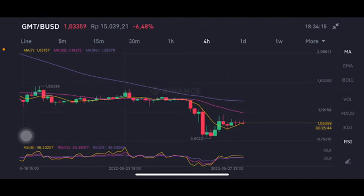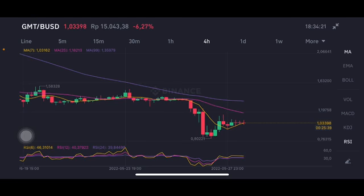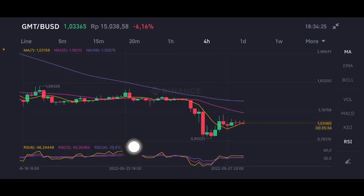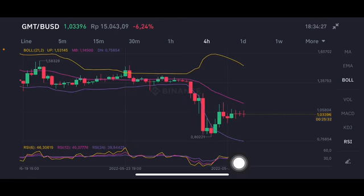Hello everyone, welcome to Cynthia Montana channel. Now I'm gonna talk about GMT price prediction. It has hit the moving average 7 at $1.0315 US dollar. There is a stochastic neutral position — not oversold. We're gonna go Bollinger Band here, try to push it to the pink side middle band at $1.144 US dollar.